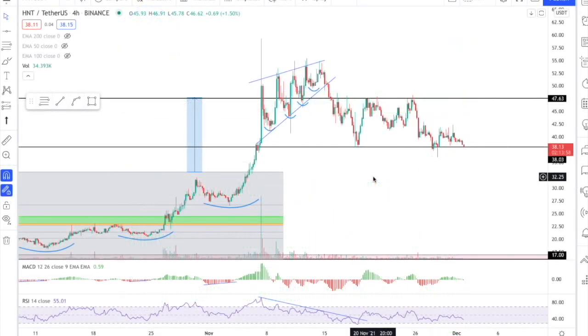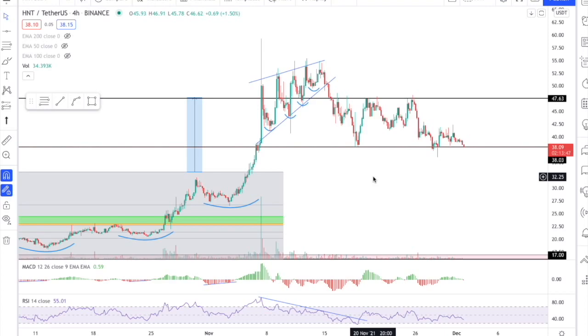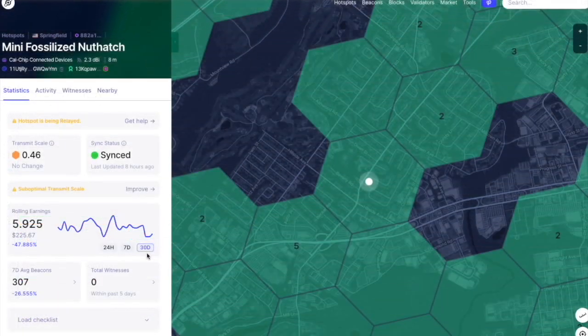And as you might expect, along with some of these outages and disruptions, we have seen a decrease in the HNT price. As you can see, we have gone below 40 and approaching a lower support line, which is going to be very critical. But of course, with this lower HNT price for the time being, you want to make sure that you try and offset that with greater HNT earnings via your miners.